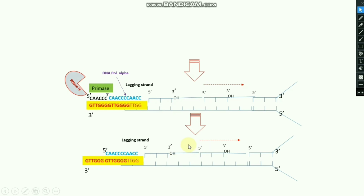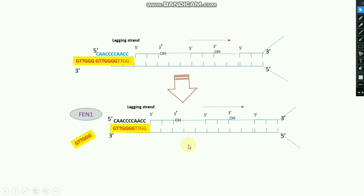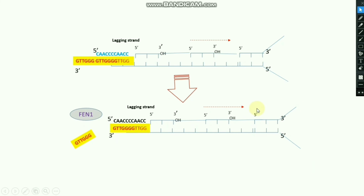Upon removal of this primer, the overhang region forms again — the same problem arises. Now the flap endonuclease enzyme, FEN1, comes and clips out this flap or overhang region. After clipping out this overhang region, the complete gene or complete DNA sequence is formed. This is how telomere and telomerase protect our main gene sequence at the 3' end.